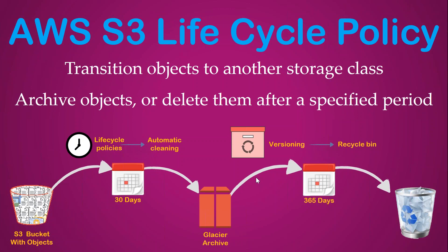In these scenarios, S3 lifecycle policies are there to save your effort and ensure you're complying with your policies. I'm going to take you to my S3 dashboard and show you how to configure this.